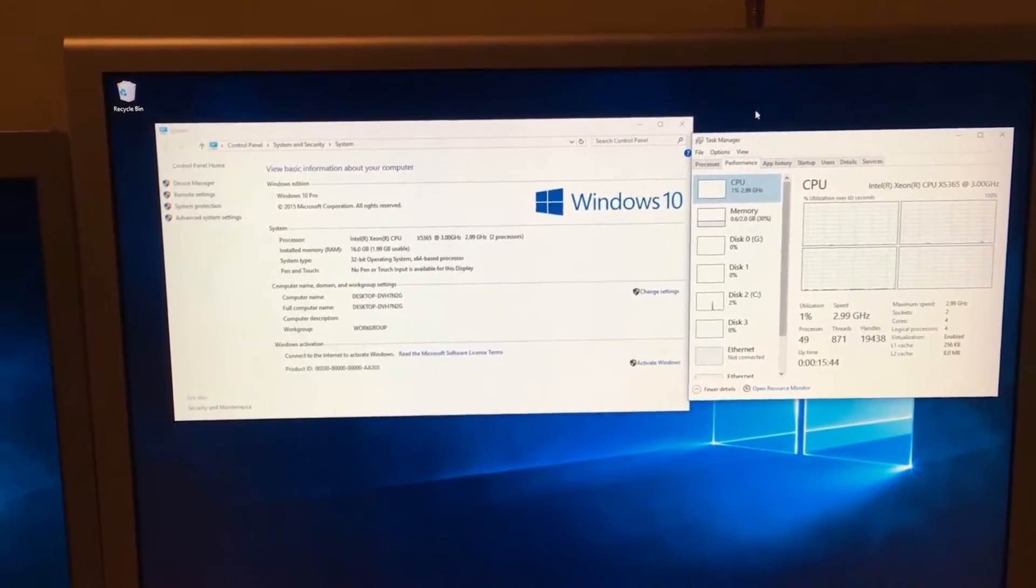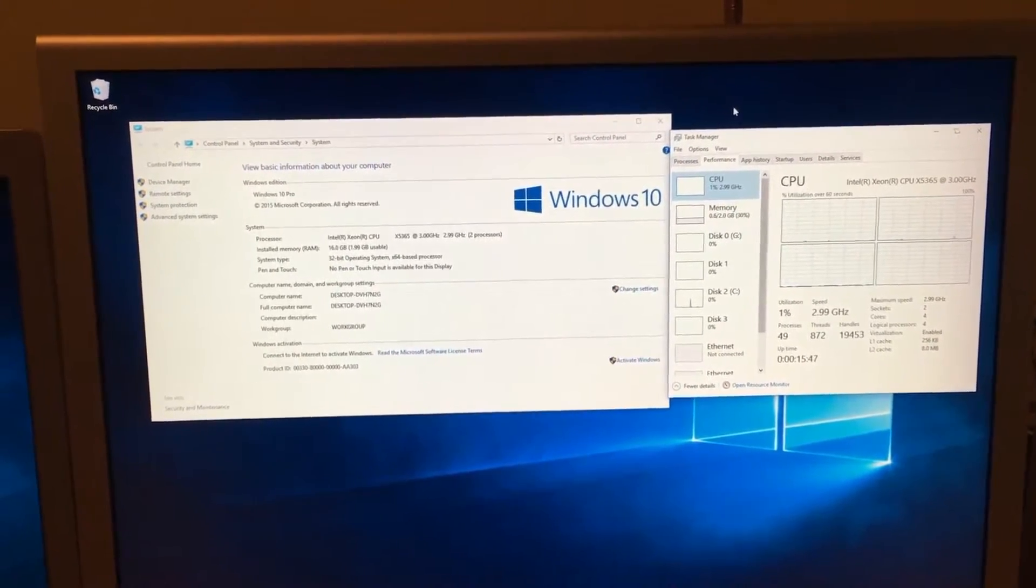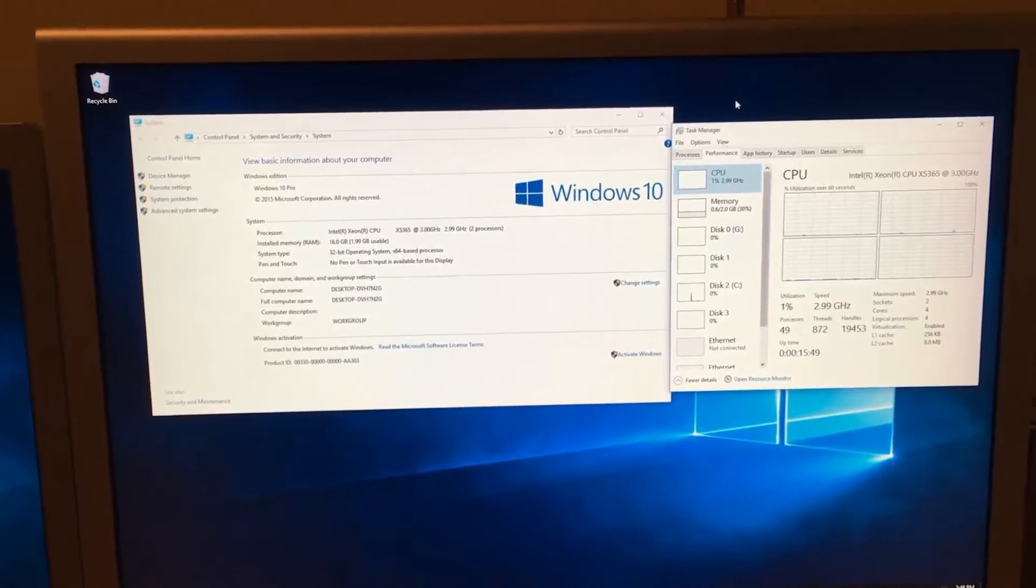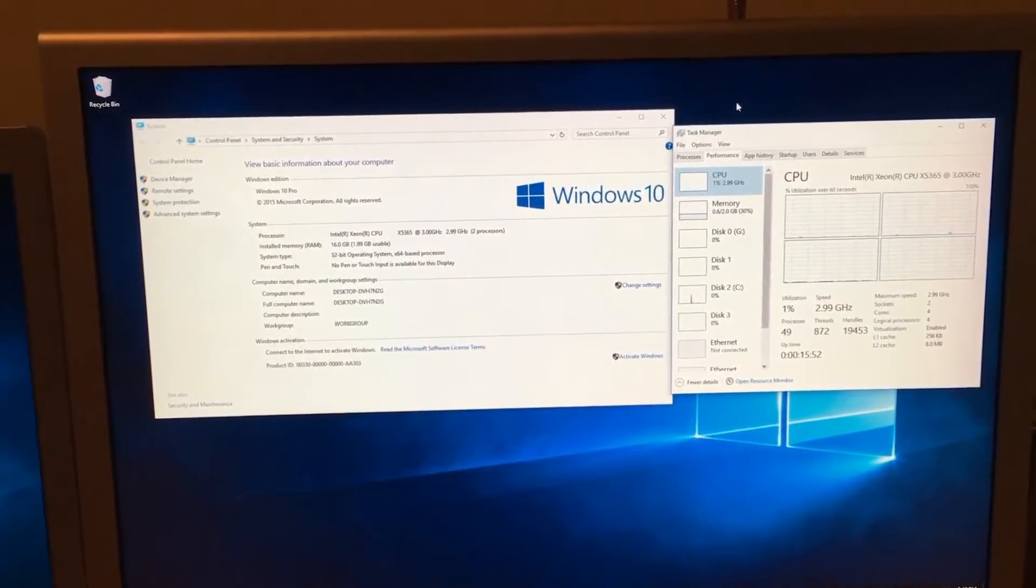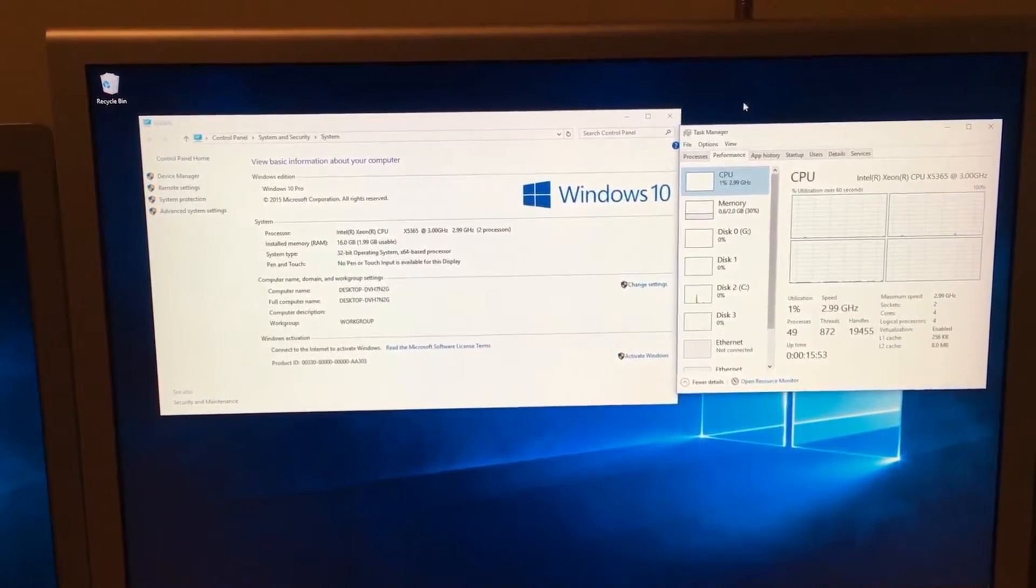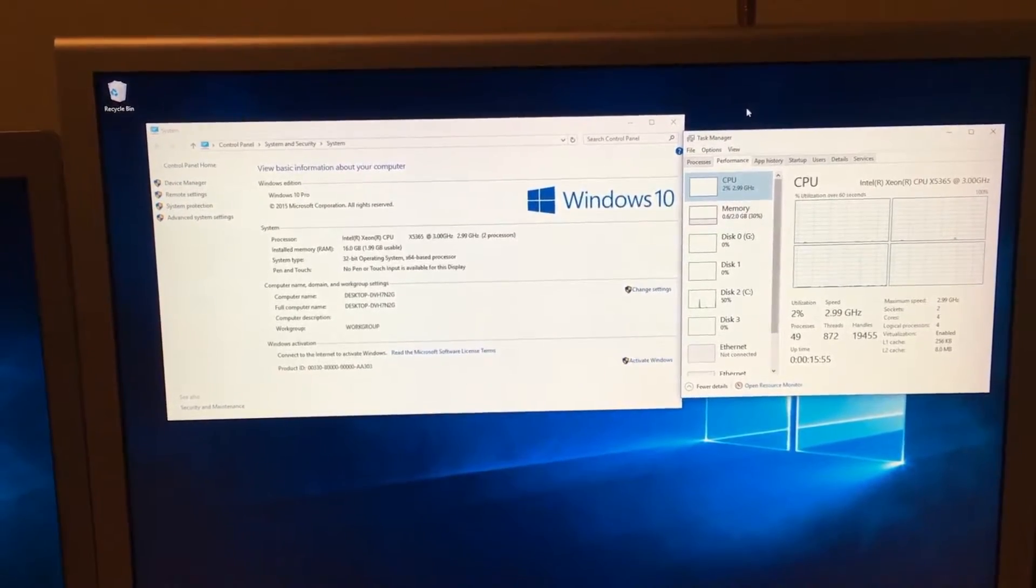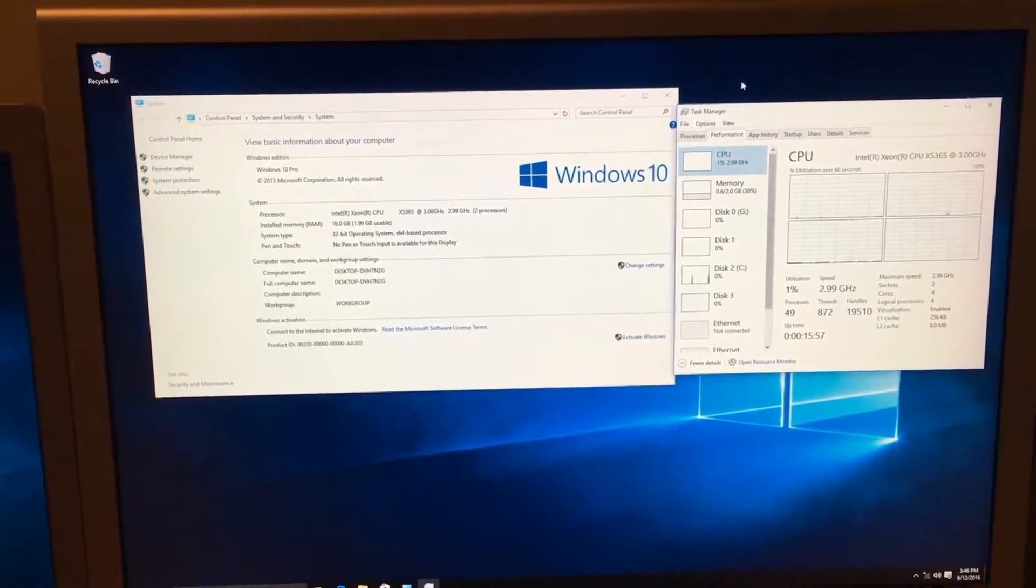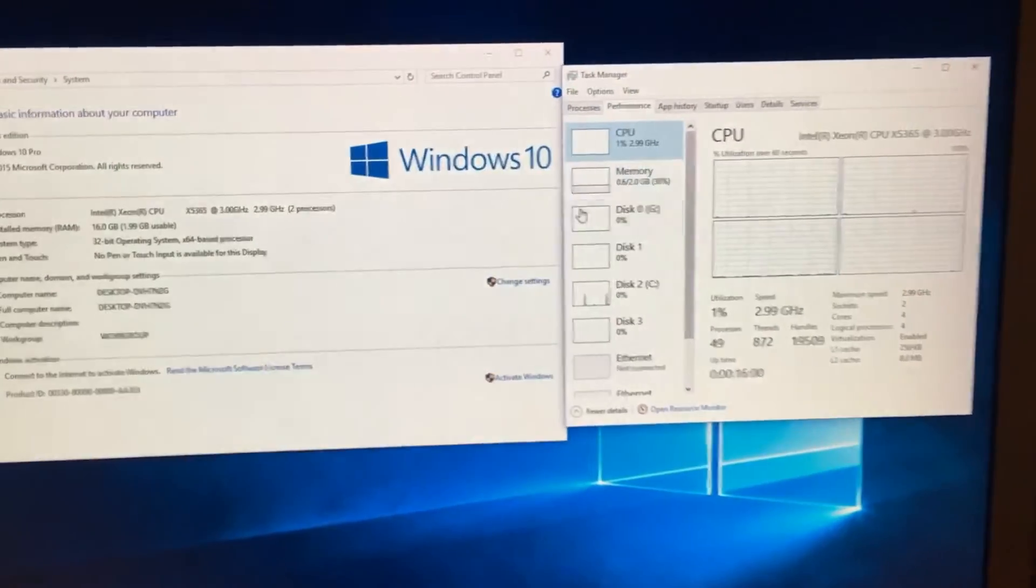In fact mine has 16 and because of the way that the ECC memory is set up it can only use part of the RAM to begin with. So right now I'm limited to 2 gigabytes worth of RAM.